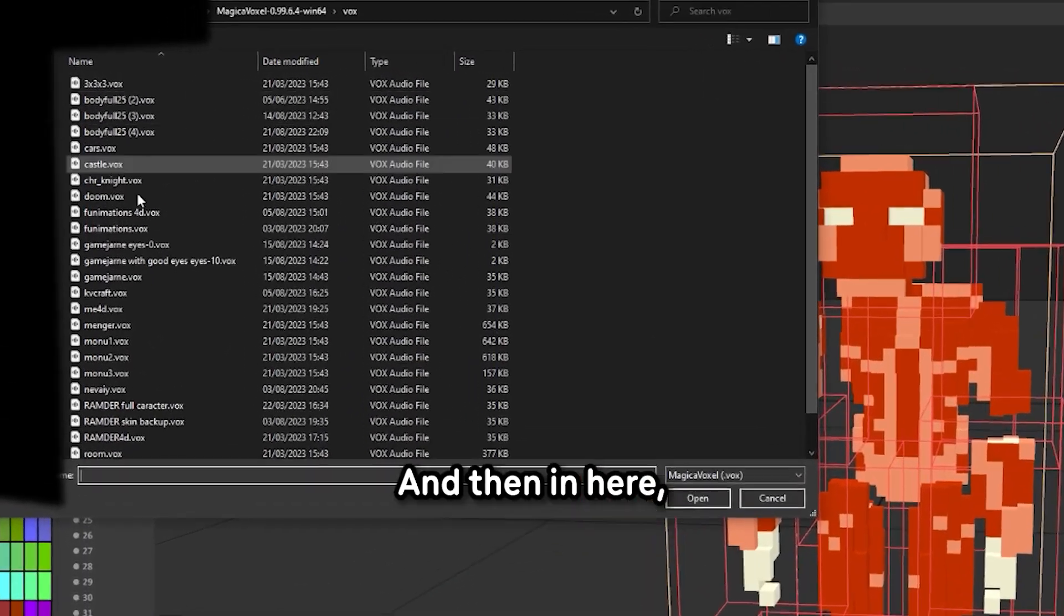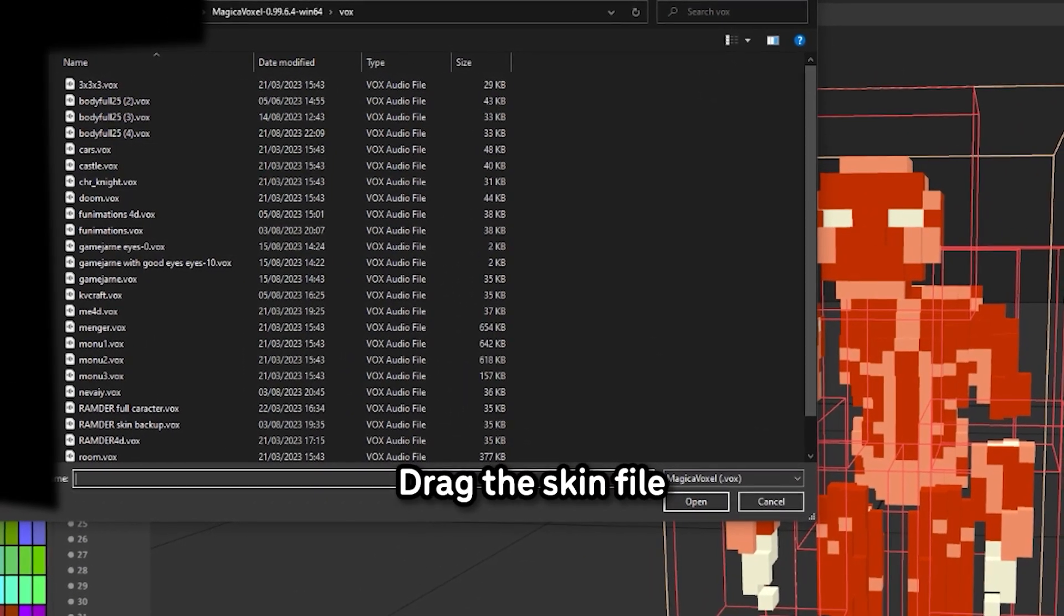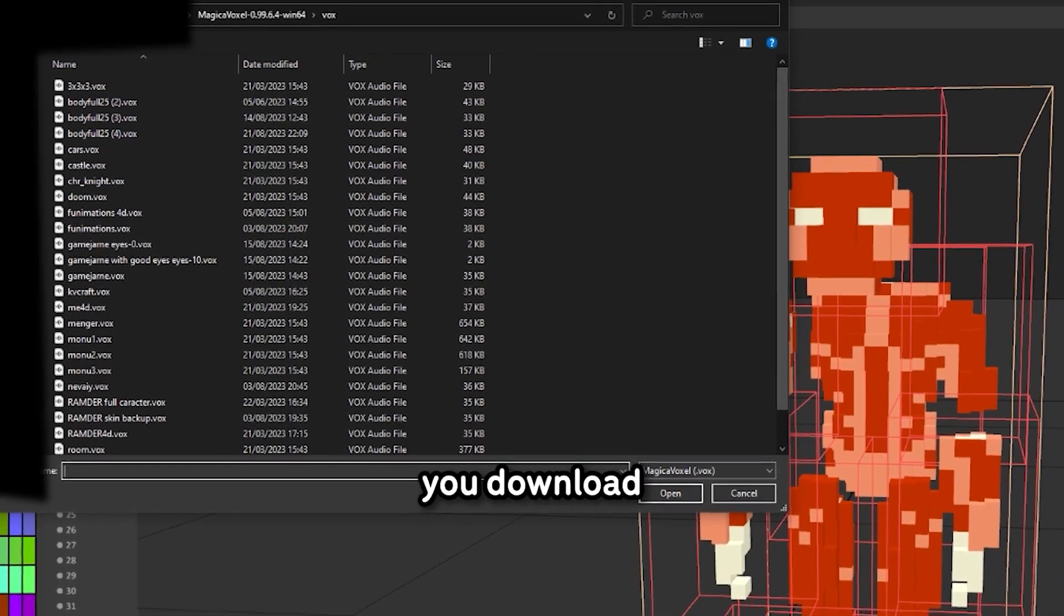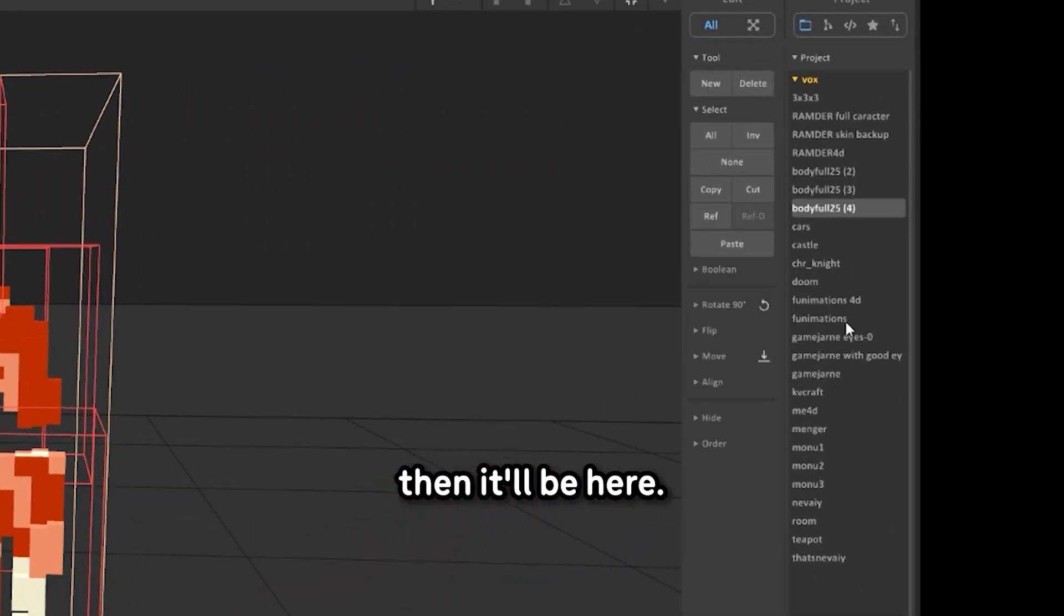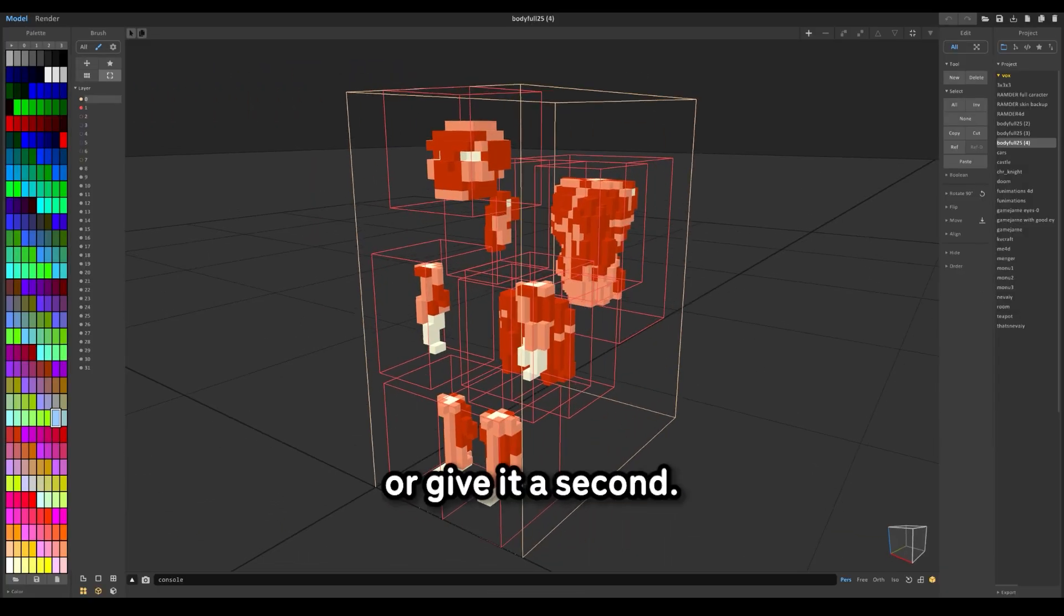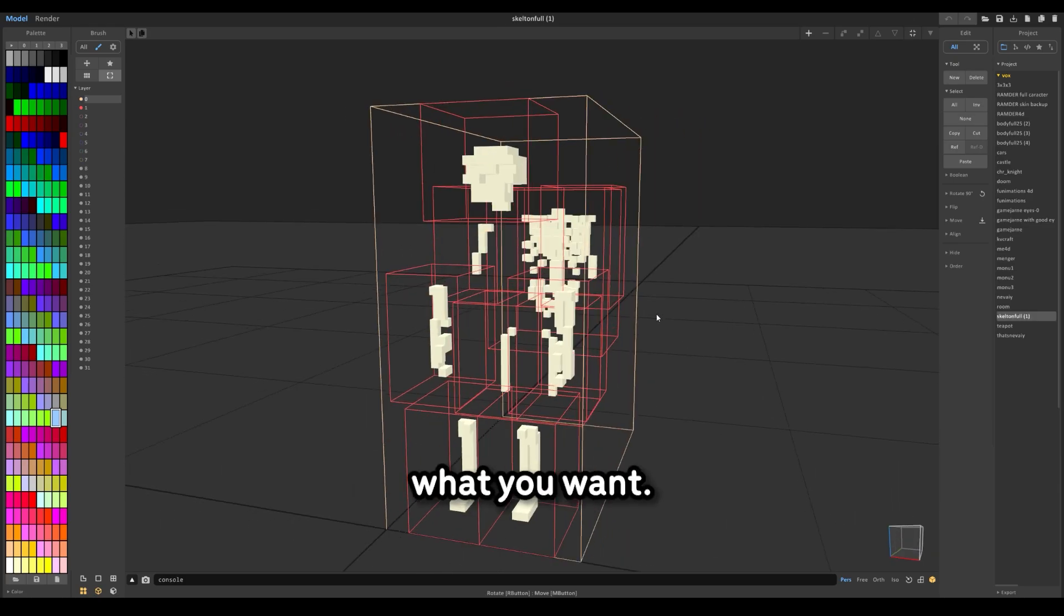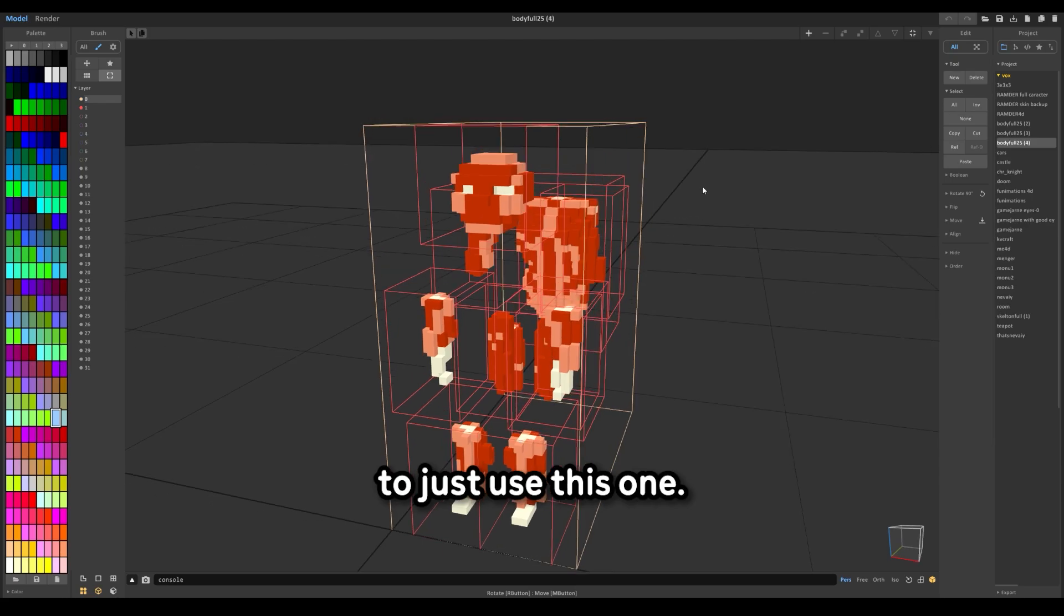Then open your files and open this thing. Give it a second. And then in here, drag the vox file you downloaded, put it in here. Then it will be here, and then you should have this. Or you can also have a skeleton depending on what you want. So for me, I think it's easier to just use this one.